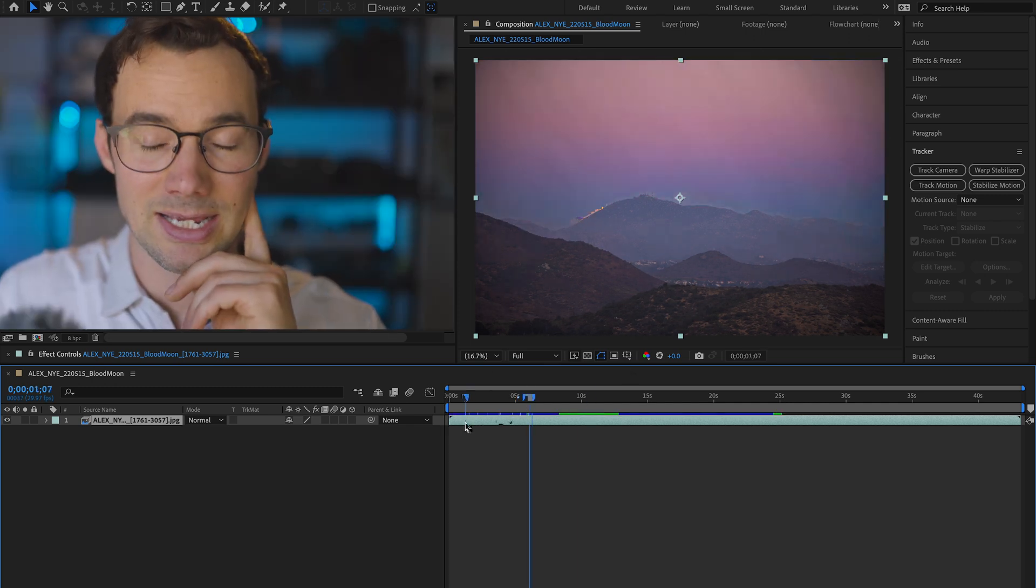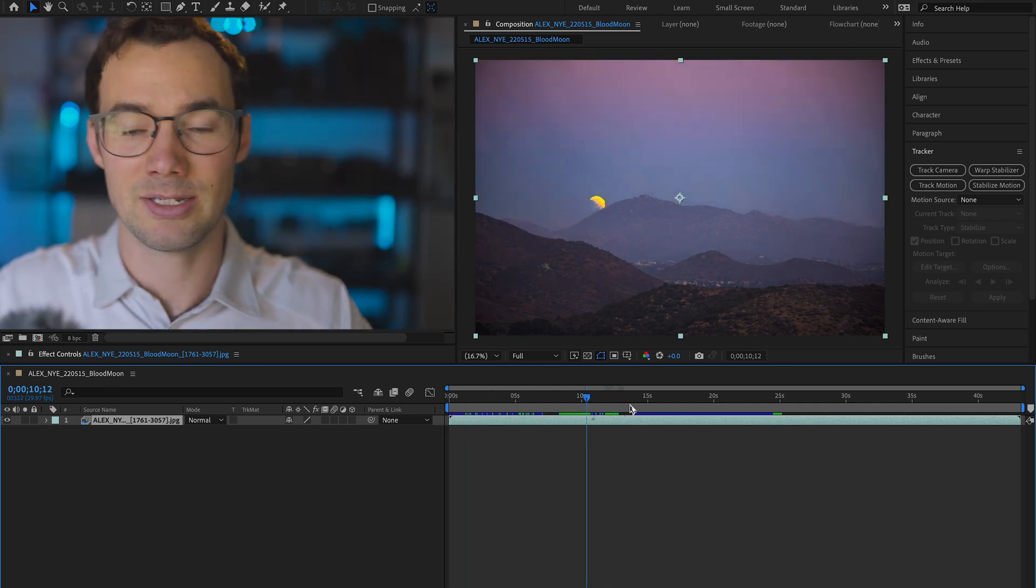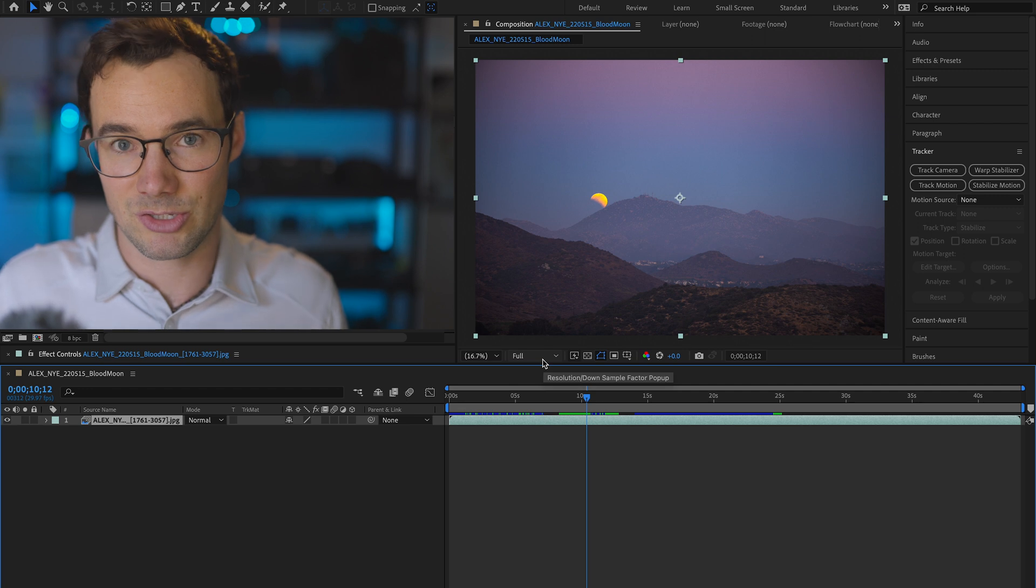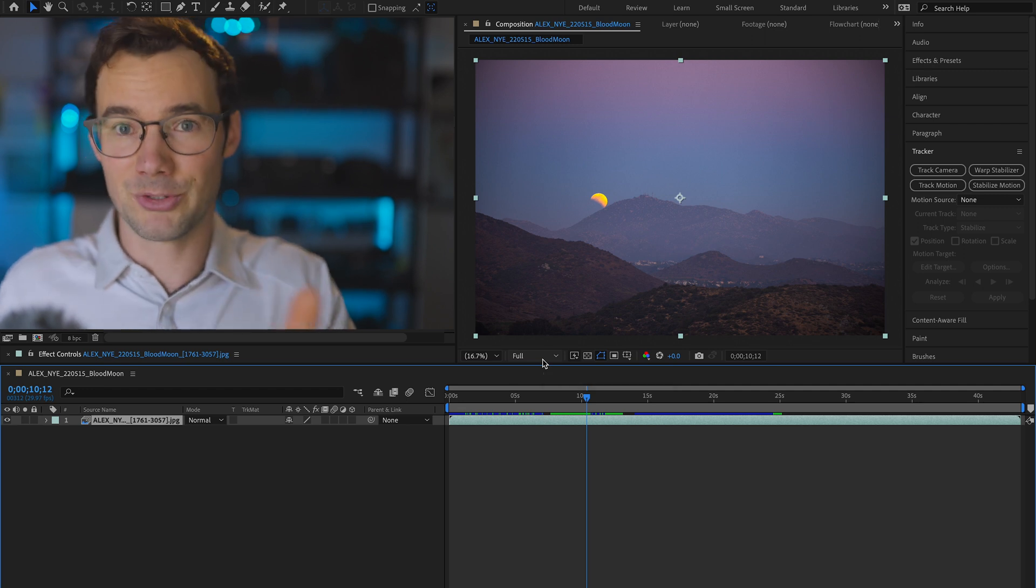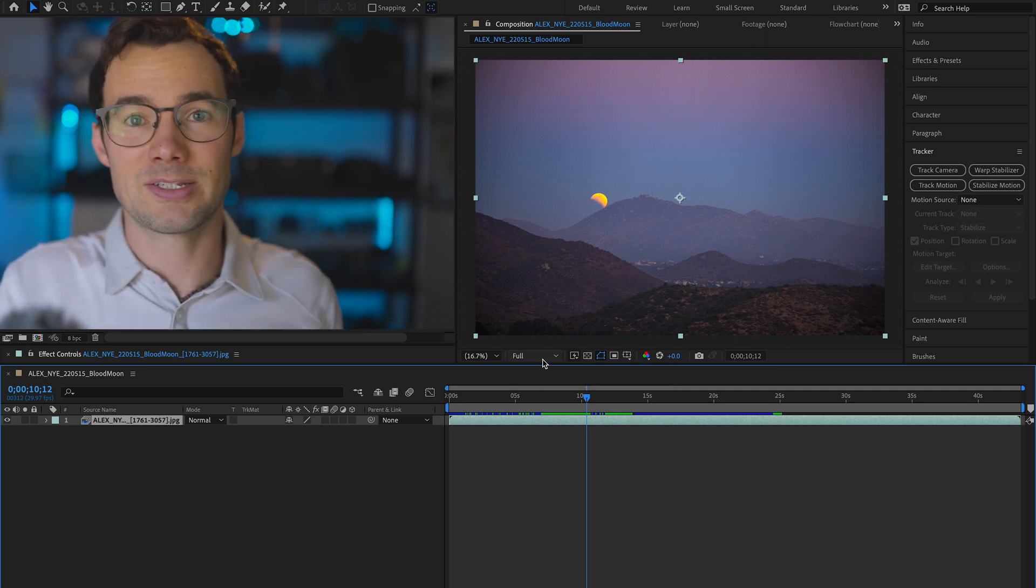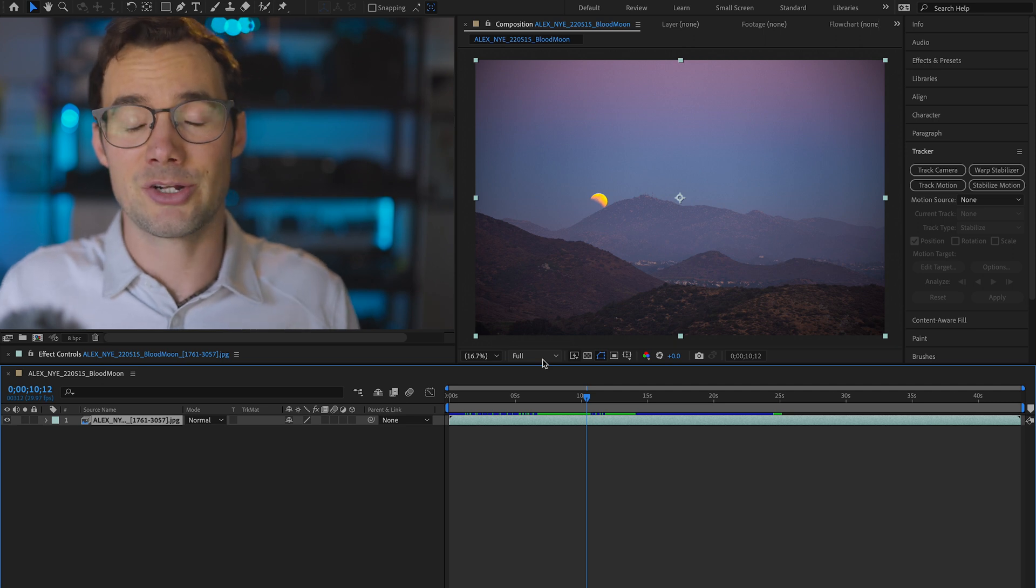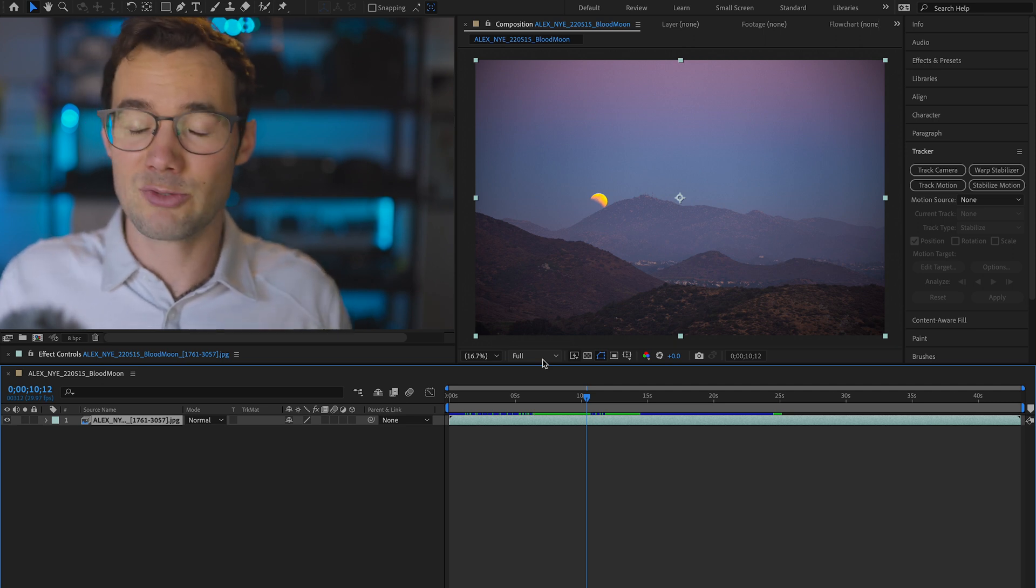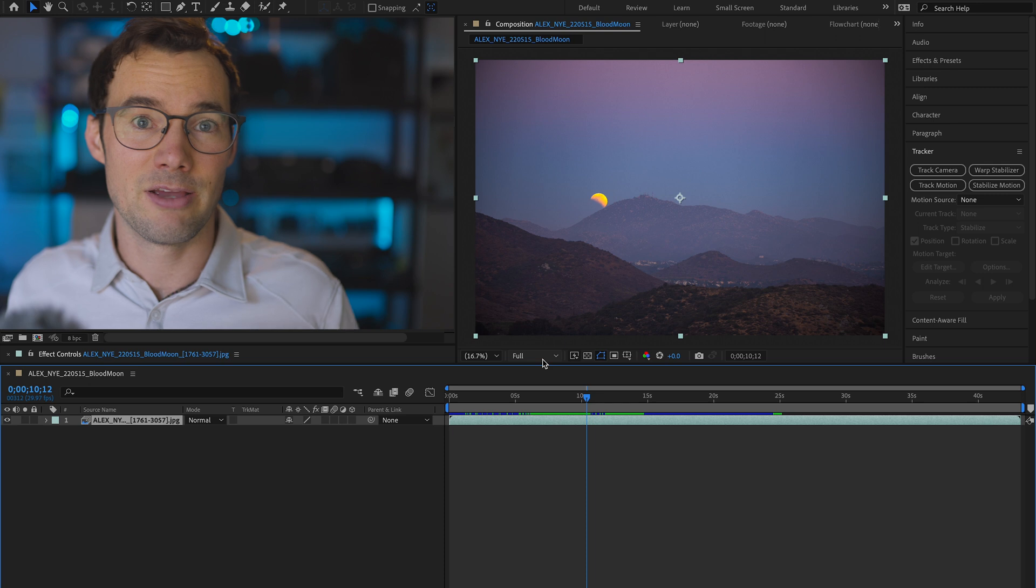Make sure that create composition and import JPEG sequence are checked and open. So this is an 8k timeline at 30 frames per second. Now you might think that we should work on a smaller document size but hold up because we'll get there. We're gonna shrink this down to fit on social media standard sizes eventually. But that's one of the last steps in the process.